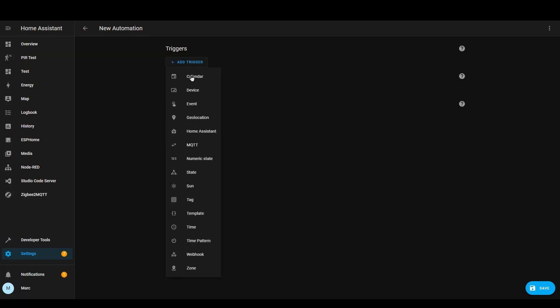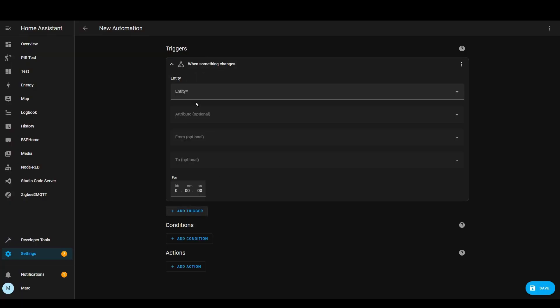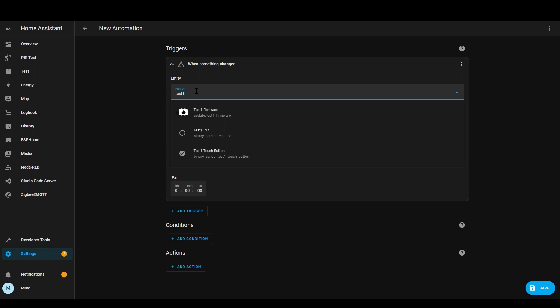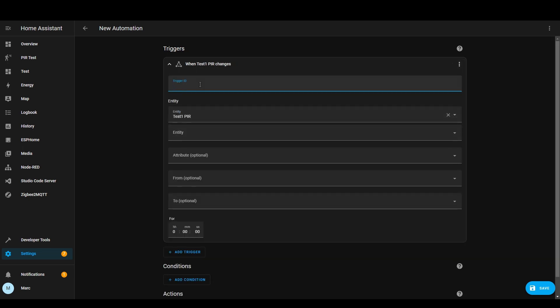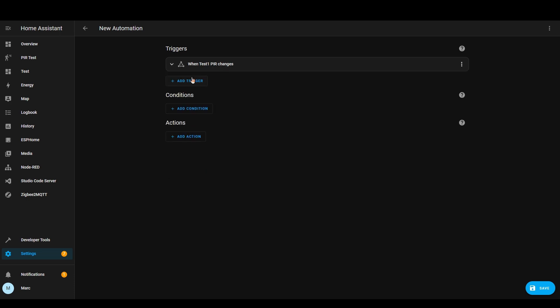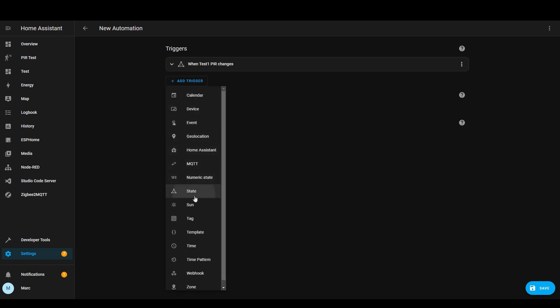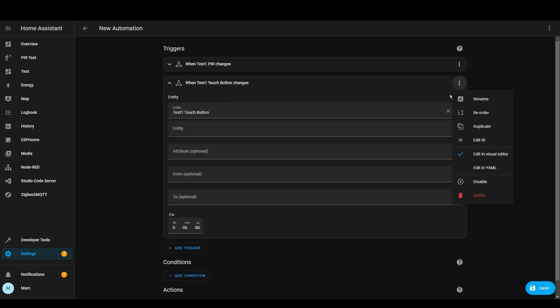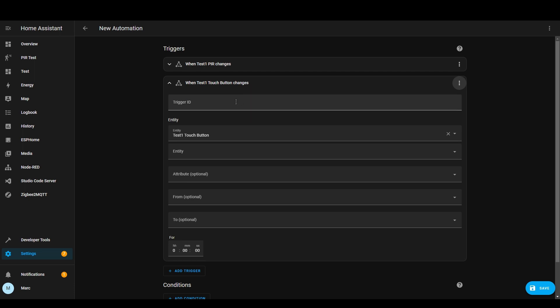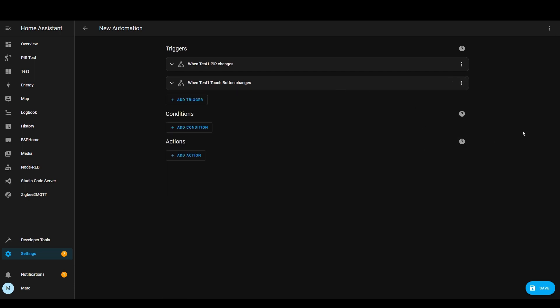So now you've got your sensor working and you've got an entity in home assistant that you can use. All you need to do now is create an automation and then use these sensors as a trigger. In this example we've only used binary sensor for both of them but there's lots of different other types of inputs and outputs available for ESPHome. Just take a look at the documentation and there's a lot of examples for most things so you should be able to figure it out.